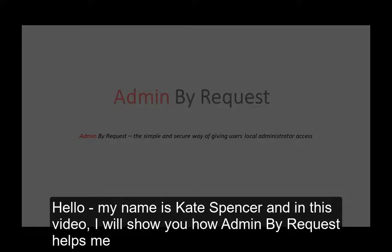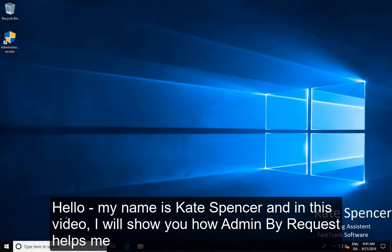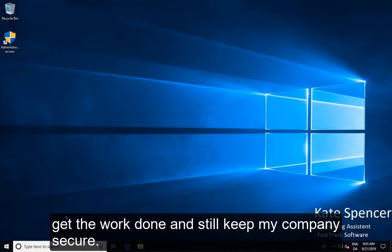Hello, my name is Kate Spencer and in this video I will show you how Admin by Request helps me get the work done and still keep my company secure.